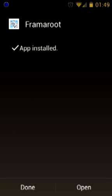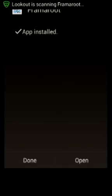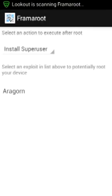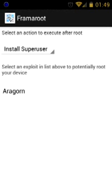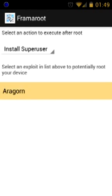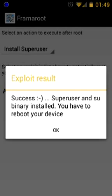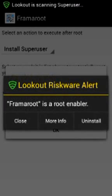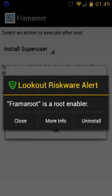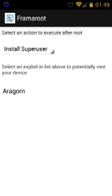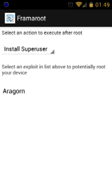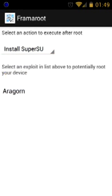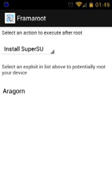After the application is installed, just open it. You can leave it to install Superuser and select one of the scripts available. For me it was Aragon, but for you it may be a different one — just select the first one. I particularly like SuperSU more than Superuser, so I will select install SuperSU and select Aragon again.